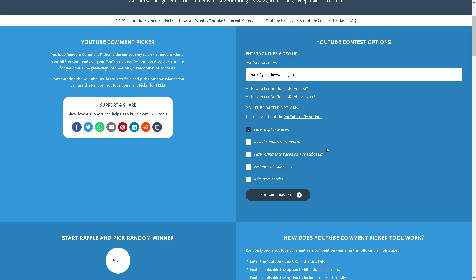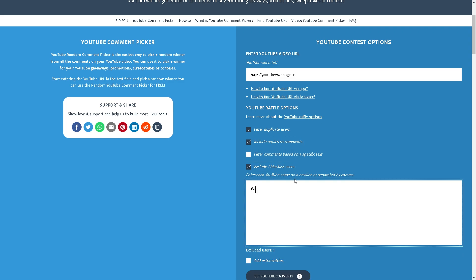This is so everyone only gets one entry. There was like some guy that commented 30 plus messages of the same message thinking he was slick or something. Nah, everyone only gets one entry and it's like that because I just want this to be a fair thing.